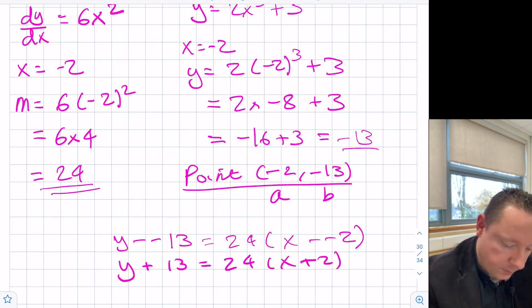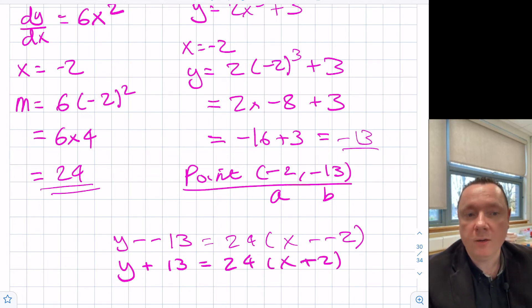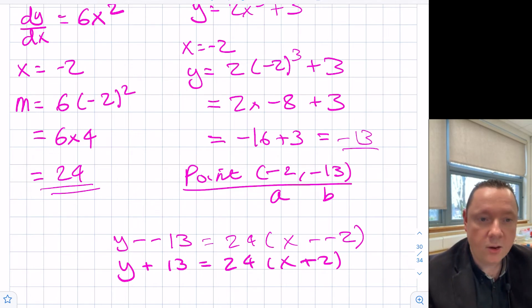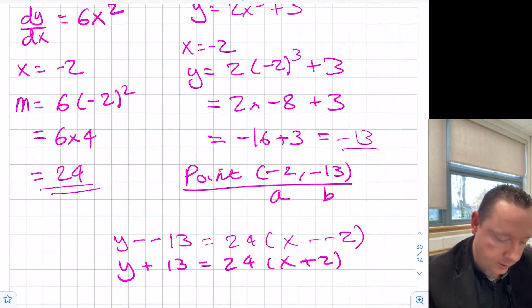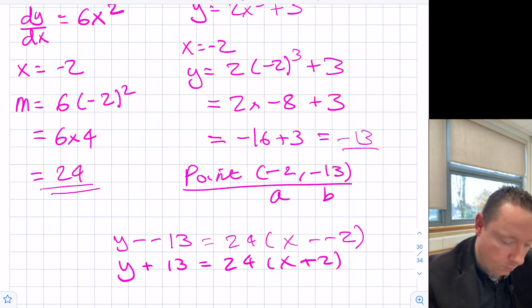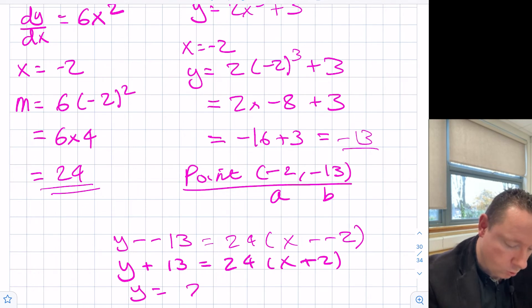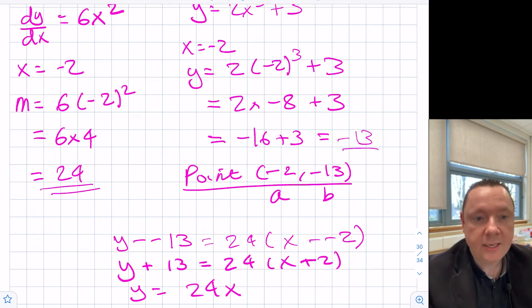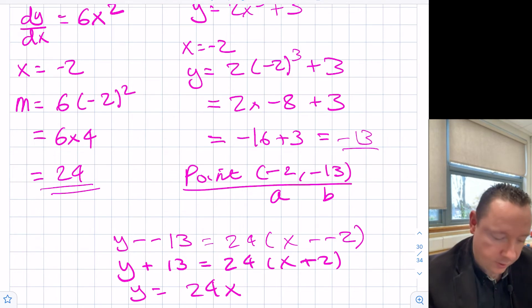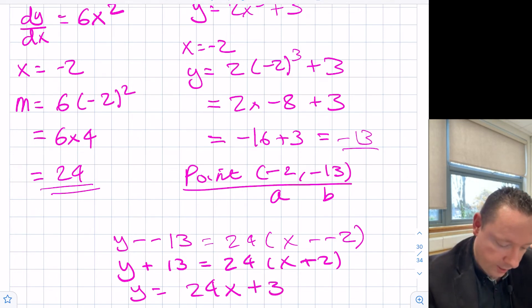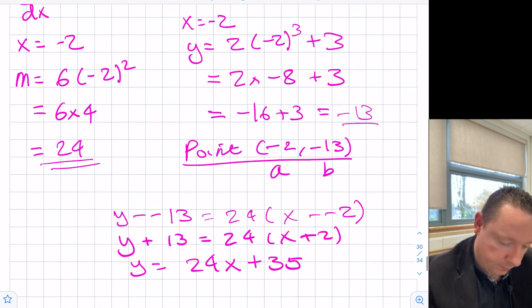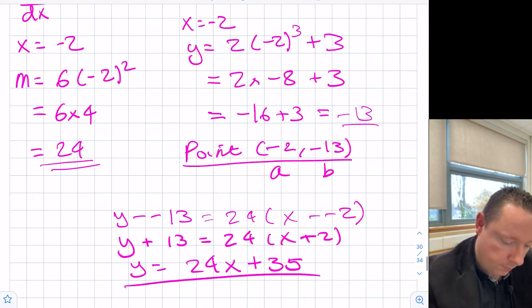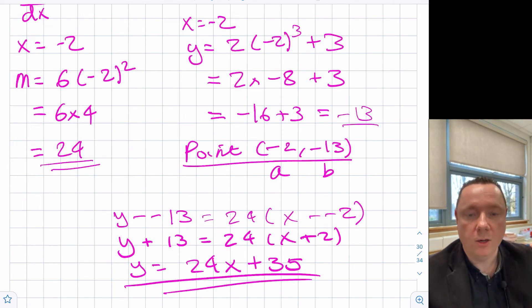For the SQA you would get your fourth mark at that point, but let's multiply it out fully. So y equals 24x plus 48 minus 13, which is y equals 24x plus 35. That's our final answer for the fourth mark.